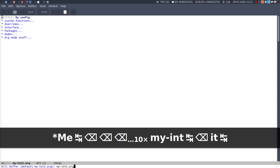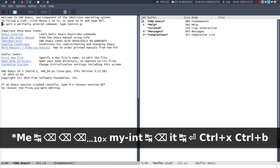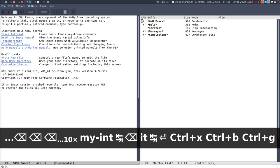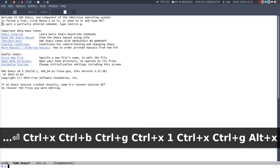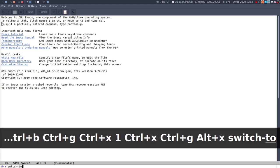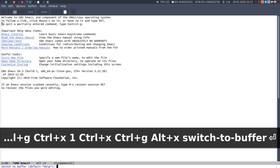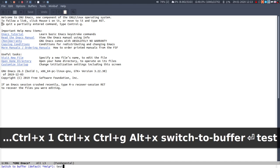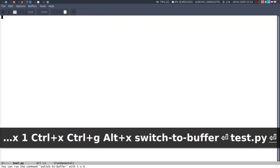I will kill that buffer. You can also create new files or new buffers with switch to buffer as well. So if you switch to buffer it'll go to a default but then you can type something like test.py and that'll actually create a new buffer but not save the file.